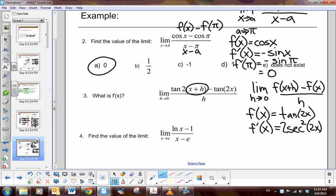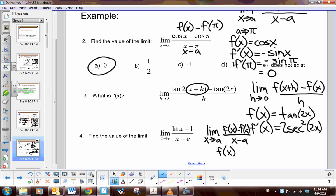The last one asks you to find the limit as x approaches e. This looks hard, but isn't it just the definition of a derivative at a specific point? You have to know these definitions well, because if you recognize the form, you can match up the parts and find the answer. The function is the natural log of x. The derivative of natural log of x is 1 over x, and evaluated at e, the answer is 1 over e.